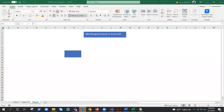Welcome to the next video in the Security and Compliance Fundamentals series. In this chapter of a new module, we need to describe identity governance in Azure AD.